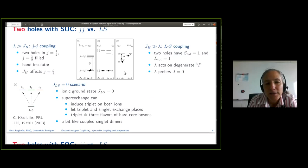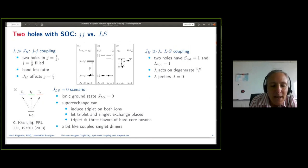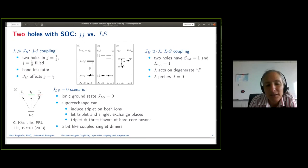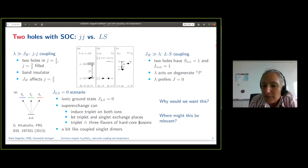This is the scenario we're going to look at. The ground state is the singlet — if we just had a single ion that would probably be boring — but the triplets are not that high in energy, so superexchange can mix them in and can then allow magnetism. Similar ideas are discussed in coupled singlet dimers, where each dimer would be a singlet but coupling the dimers can get you magnetism. Here the question is why would we want this, and where might this be relevant? For the first part — why would we want this — I'm going to talk about the honeycomb model.